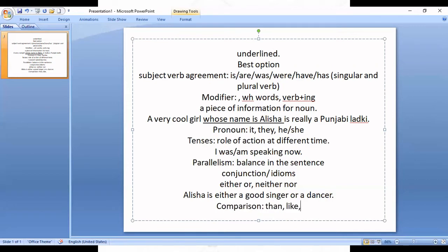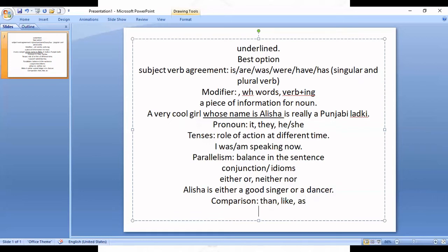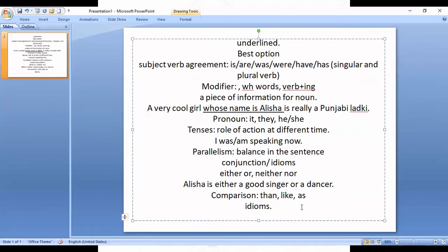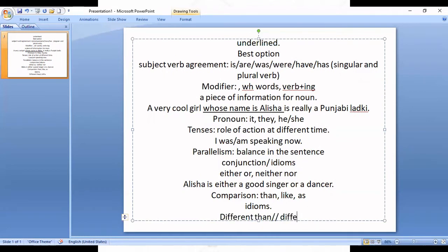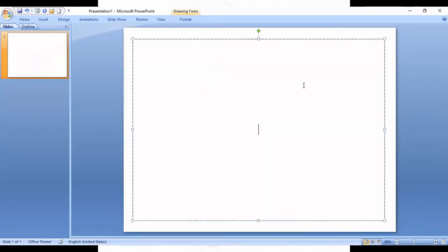The next topic is Comparison. Markers of comparison are than, like, as. The pattern is like X, Y as X, as Y — that is comparison. After that, Idioms — a combination of preposition plus word is called an idiom. For example, 'different than' is incorrect; it should be 'different from.' There is no fixed rule for idioms, so you have to go through a set list of them.